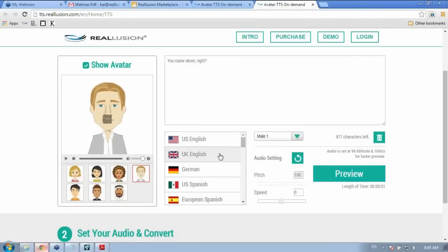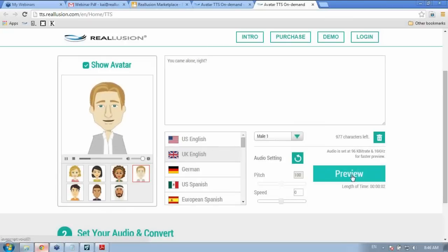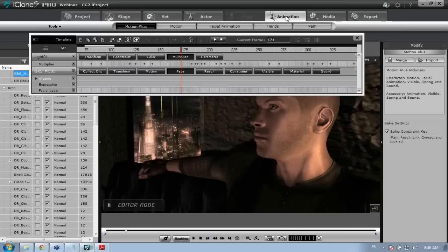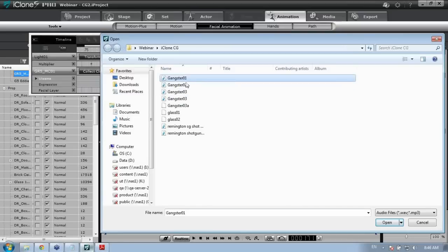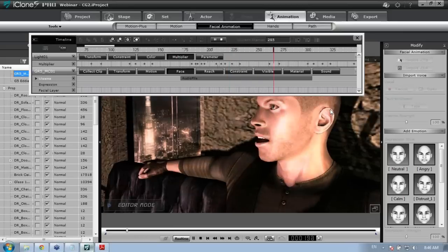Back in iClone, to add audio to a character's facial animation: go to Animation, then Facial Animation. You have options to record your own voice, open an audio track, or use built-in text-to-speech. I'll open the Gangster 1 track that I downloaded from the text-to-speech service — 'You came alone, right?' — and that adds the facial animation to the character instantly.